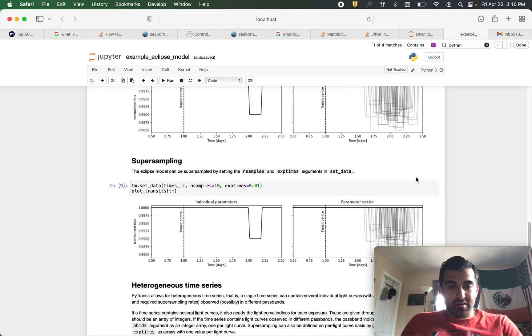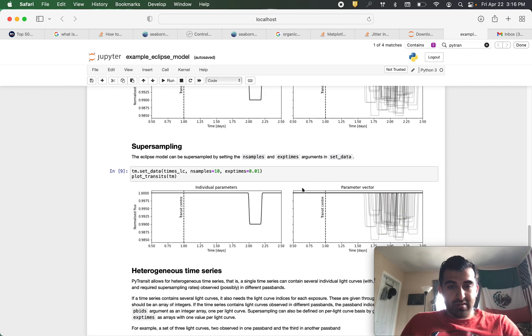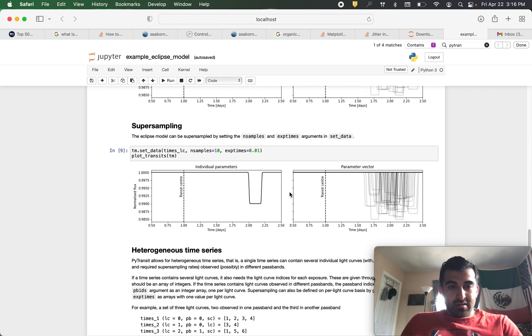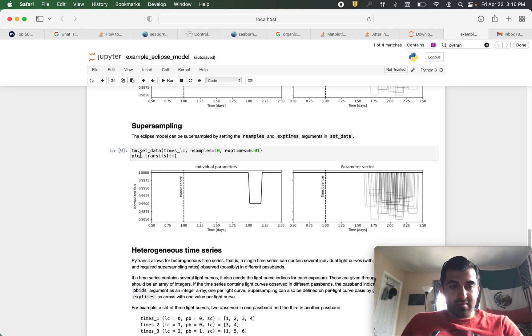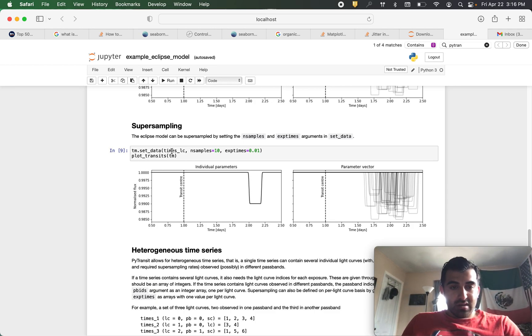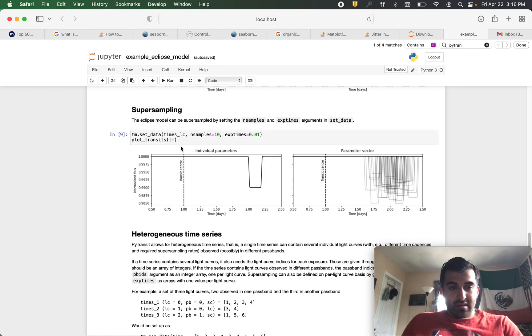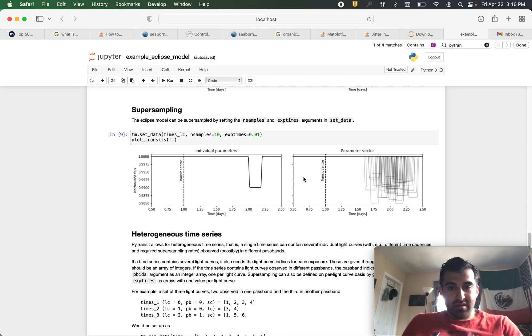We can also do super sampling and to do that it's the same thing. We use tm.set underscore data. Now we give it our times, number of samples and the exposure time. Plot it using plot underscore transits tm and here you are.